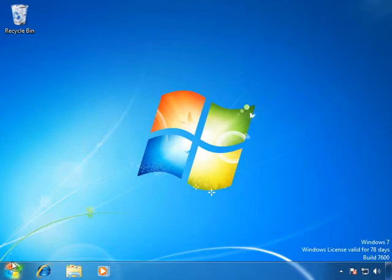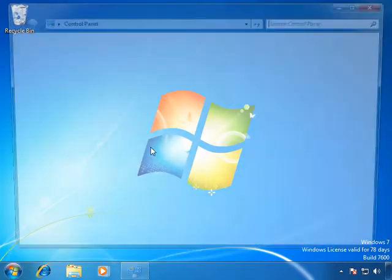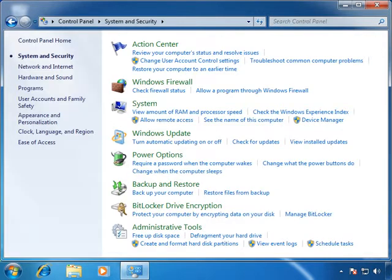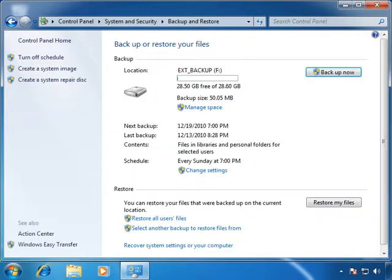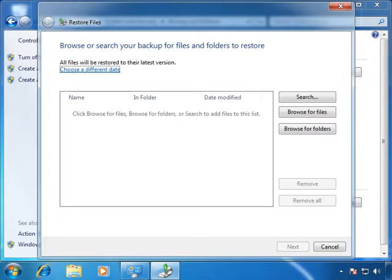Now we'll return to Backup and Restore in Control Panel to restore the deleted file. We'll open Backup and Restore, then click Restore My Files.